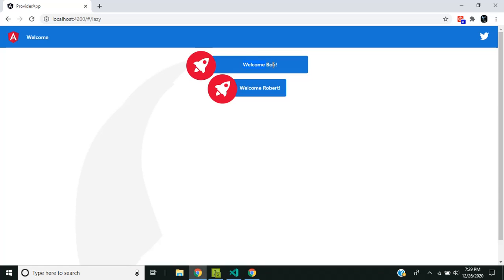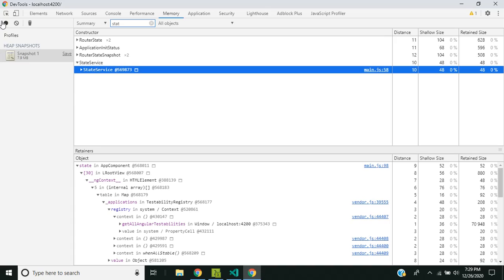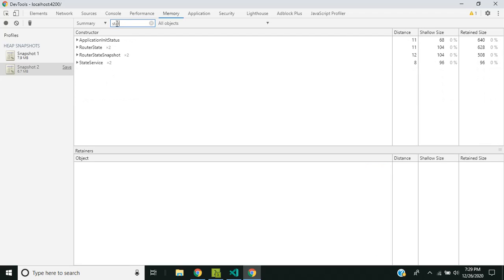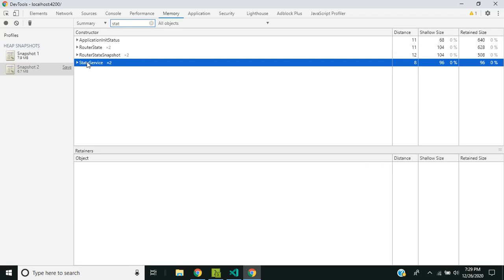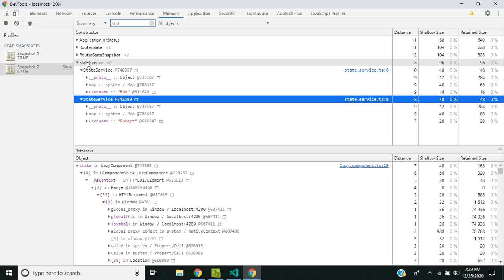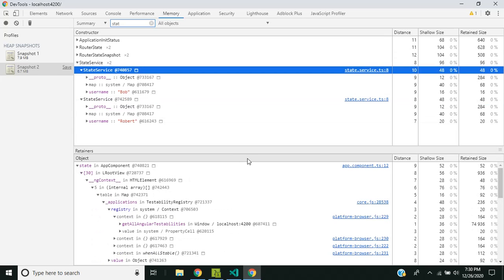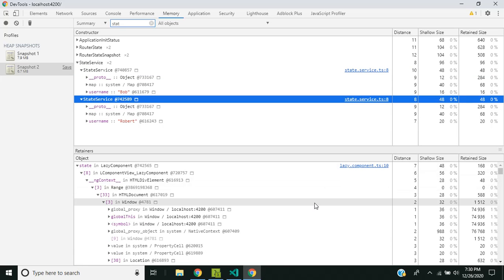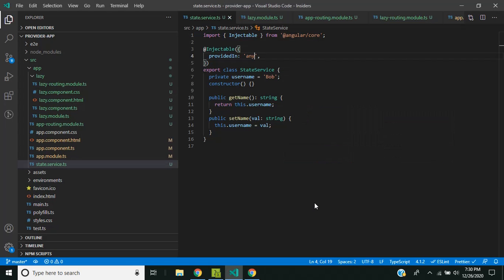Now changing to `any` — you can see in the application that the main provider still has the old value 'bob' while the lazy loaded module has the new value. Taking a memory snapshot confirms there are two instances of the state service: one with the username 'bob' in the app component, and one with the username 'robert' in the lazy component. This is the main difference between the `any` and `root` options for tree-shakable providers.